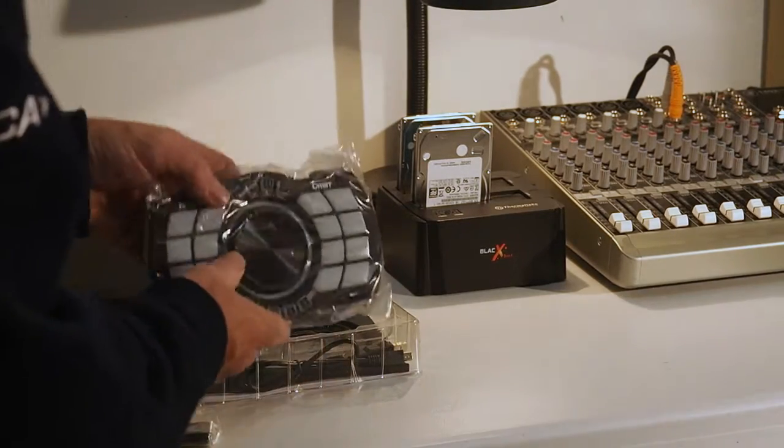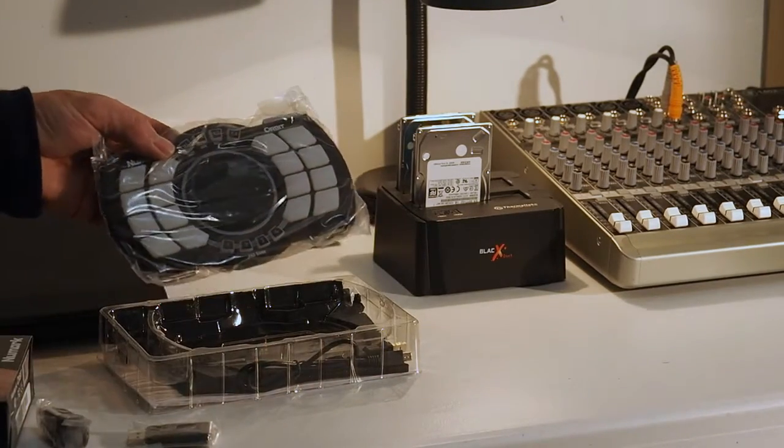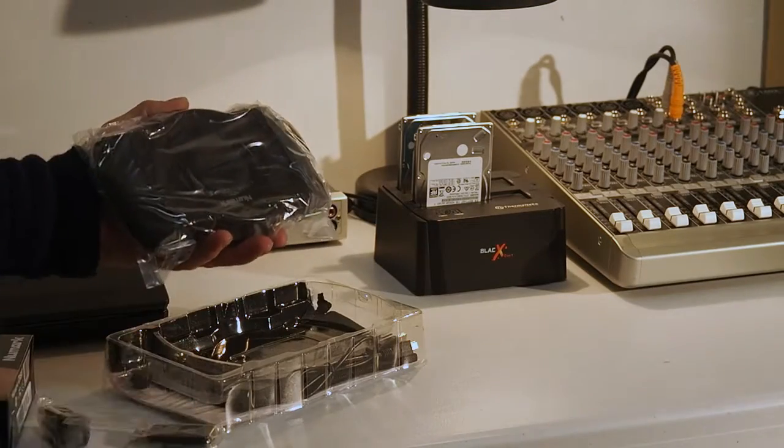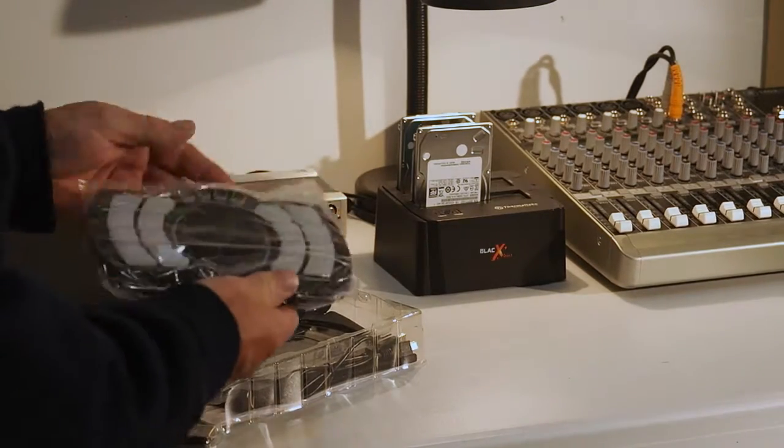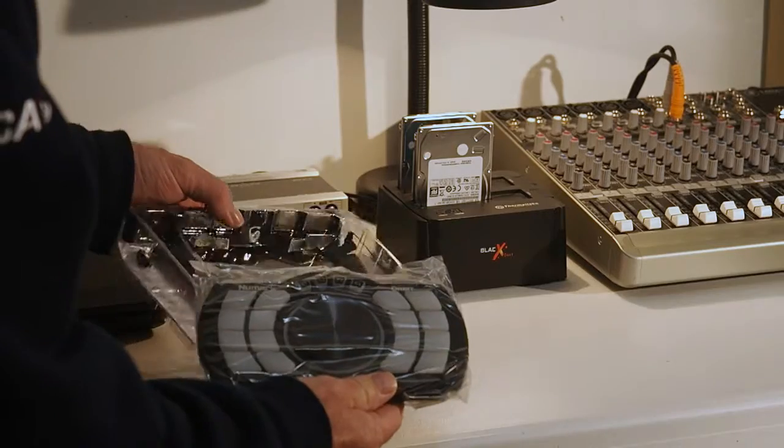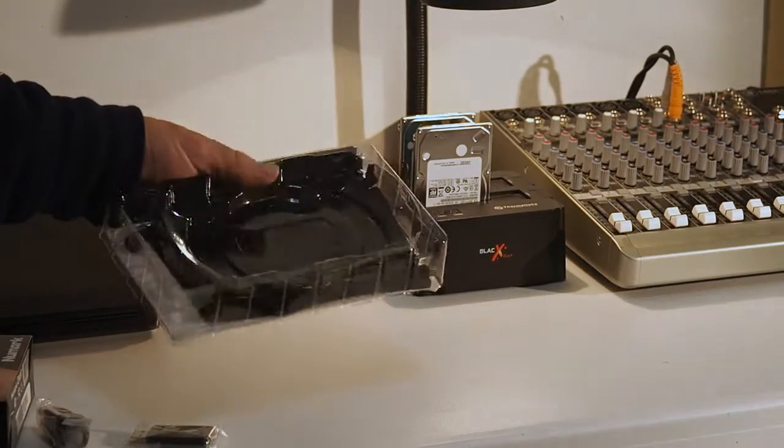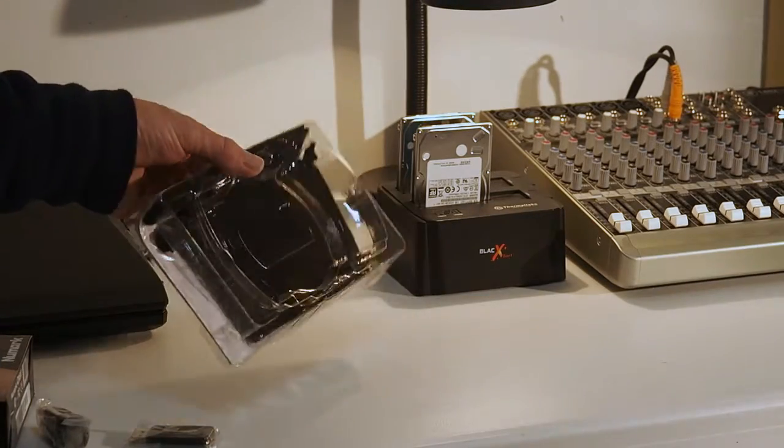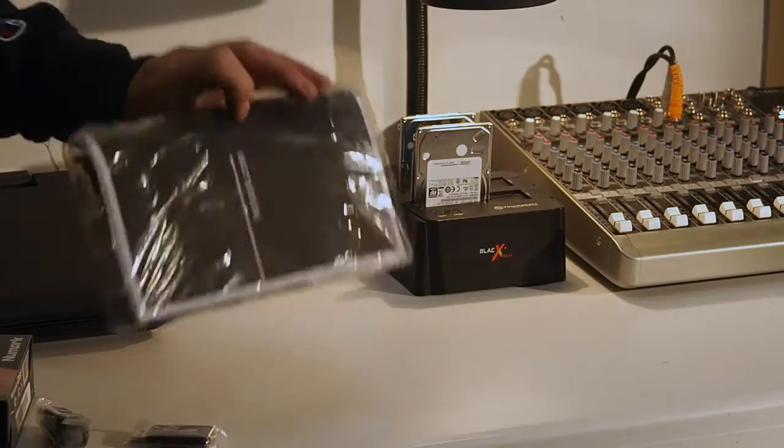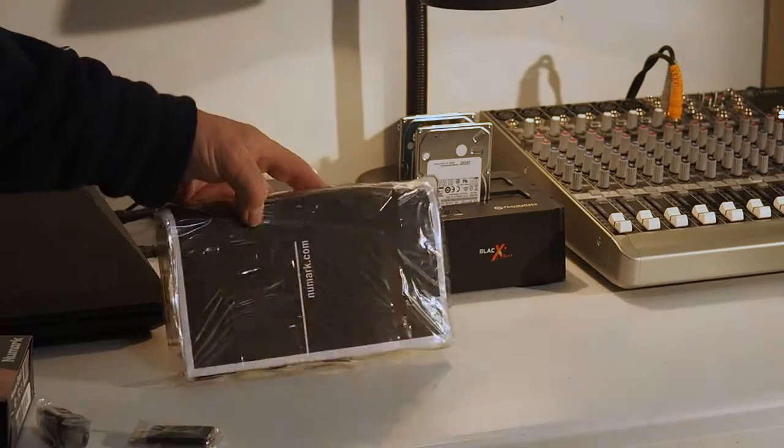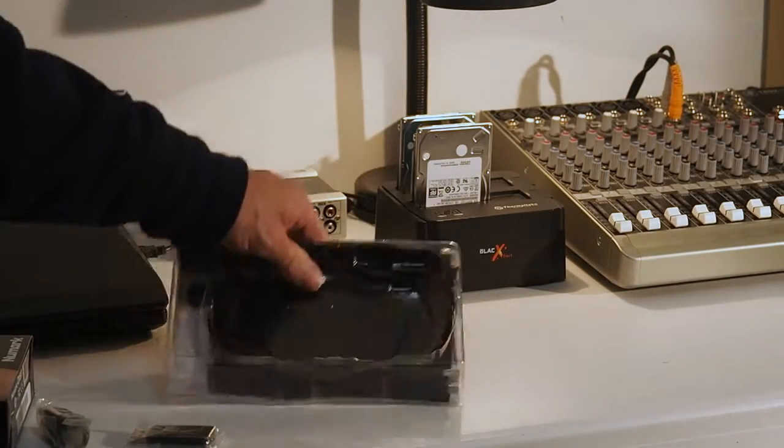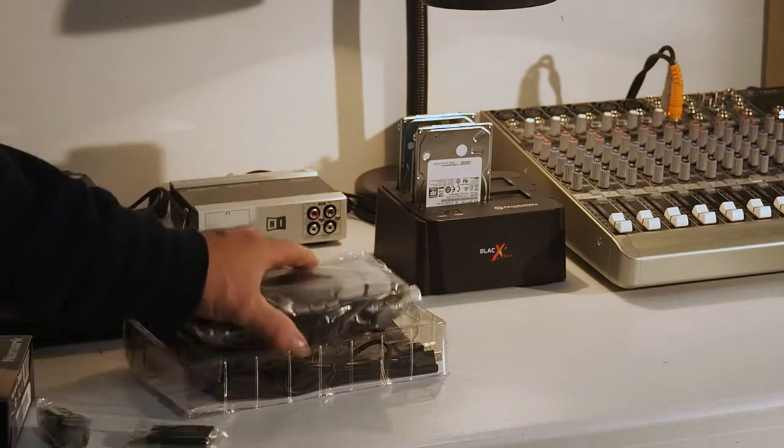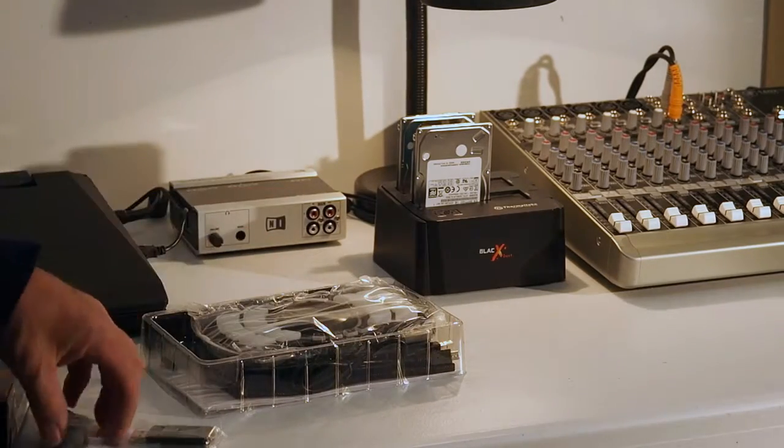And then you have the beautiful controller itself. It's really built good, not cheap. Behind here is a carrying case. I'm not going to take it out. And then you have the manual. That's about it, that's in the box.